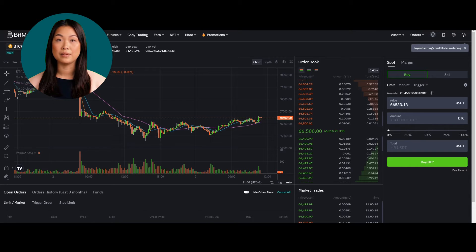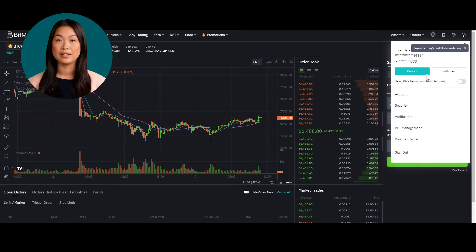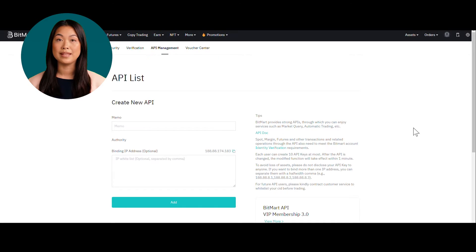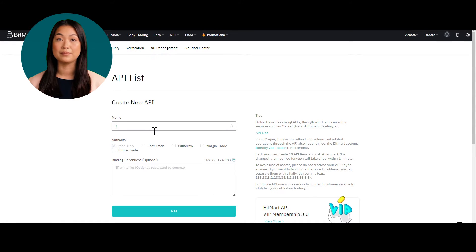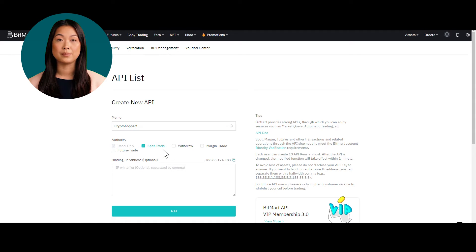Step 2: Once you've created your BitMart account, verify it and proceed to set up the API. To do this, navigate to your user profile and click on API Management — it's where the magic happens. Step 3: Click Create API. Select your account, give it a name for reference. This will also be used as a passphrase later, and activate spot trading. For security reasons, do not give any of the other rights.